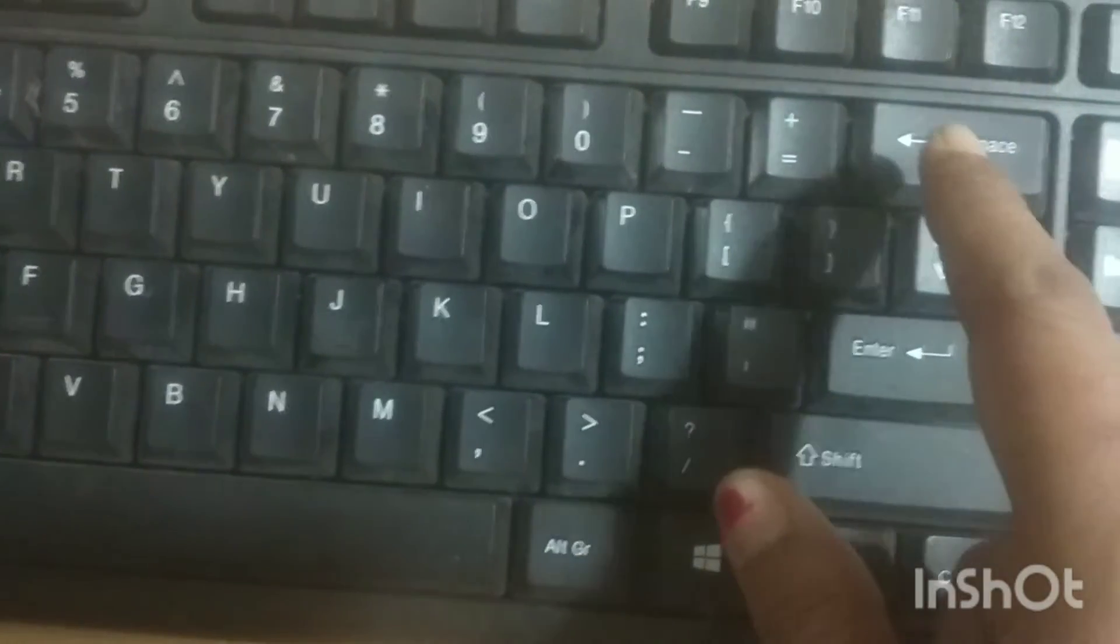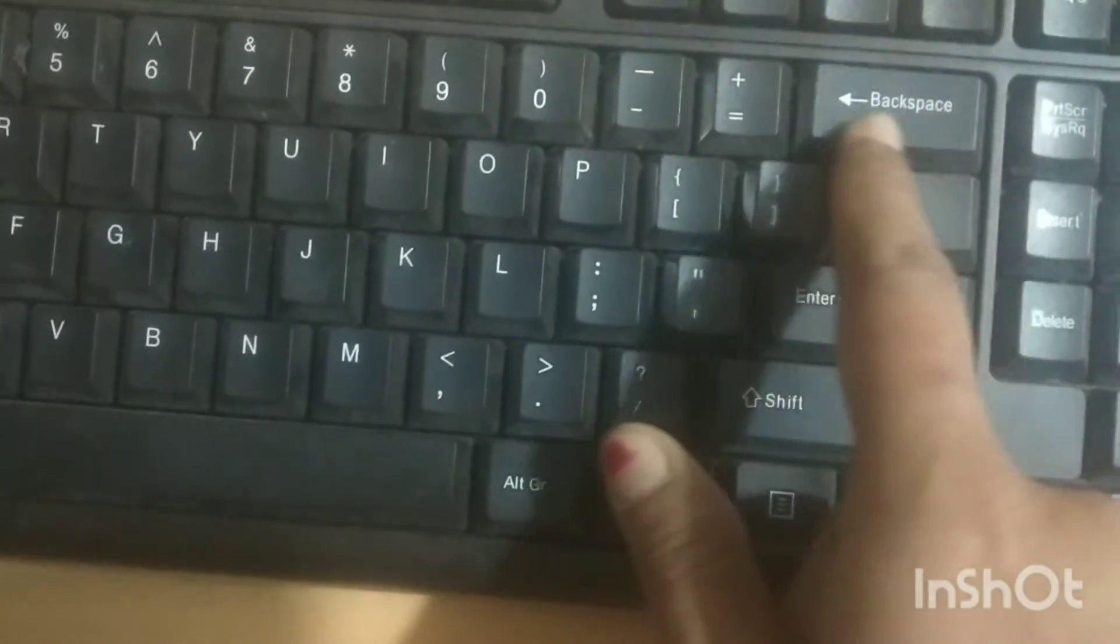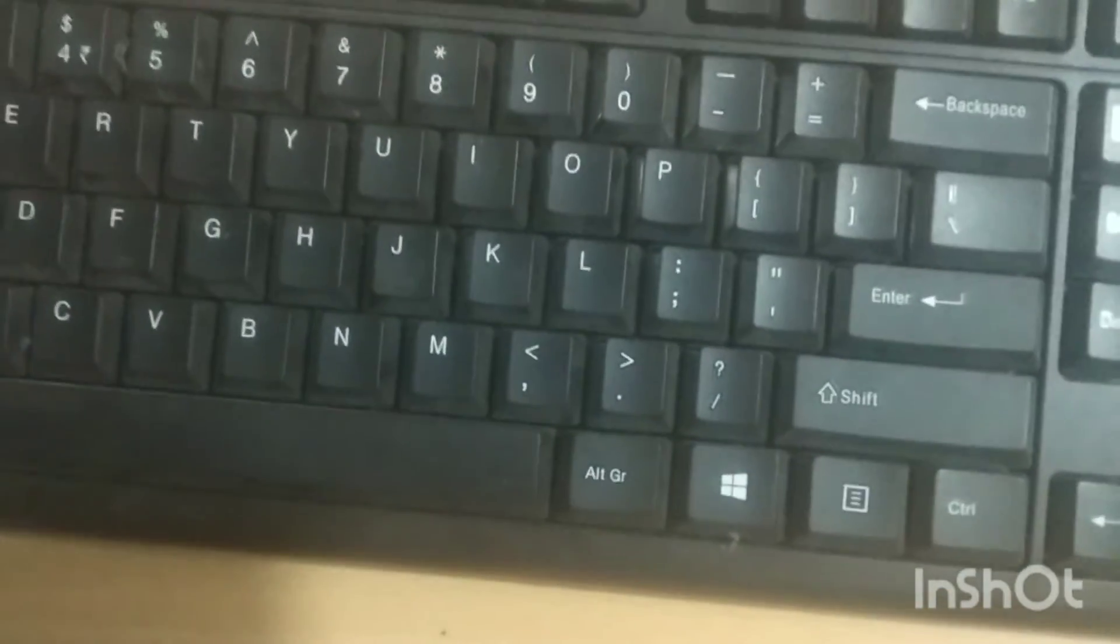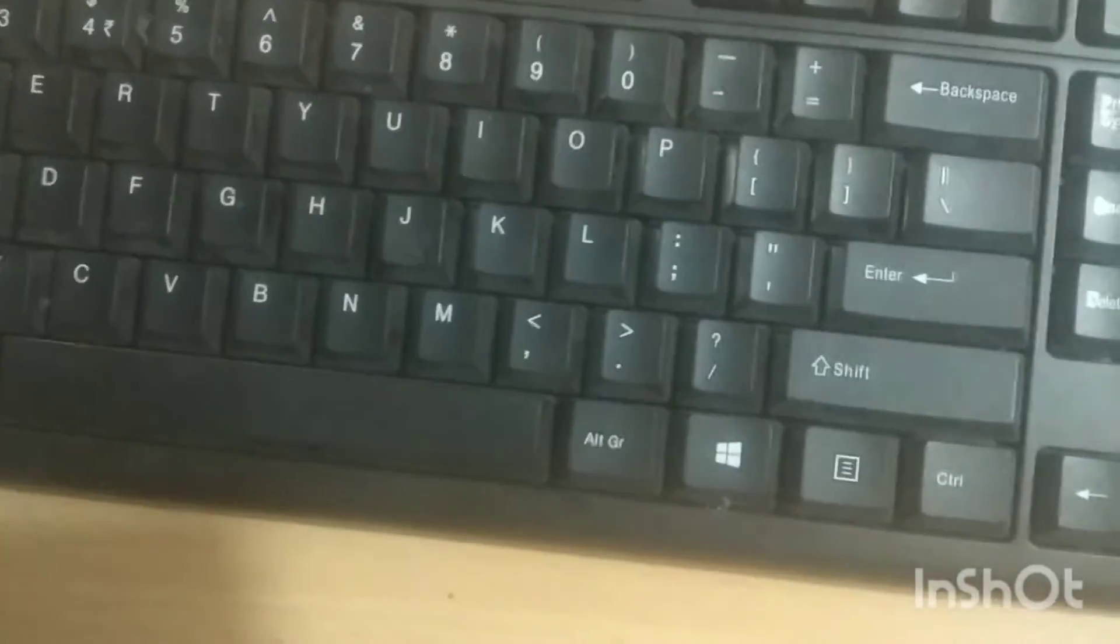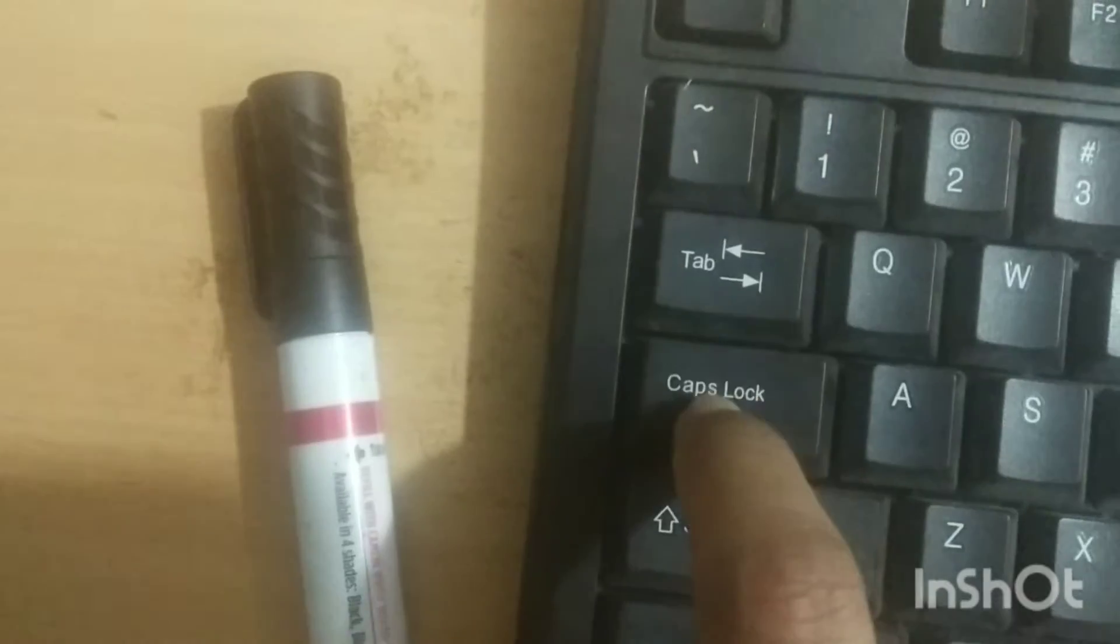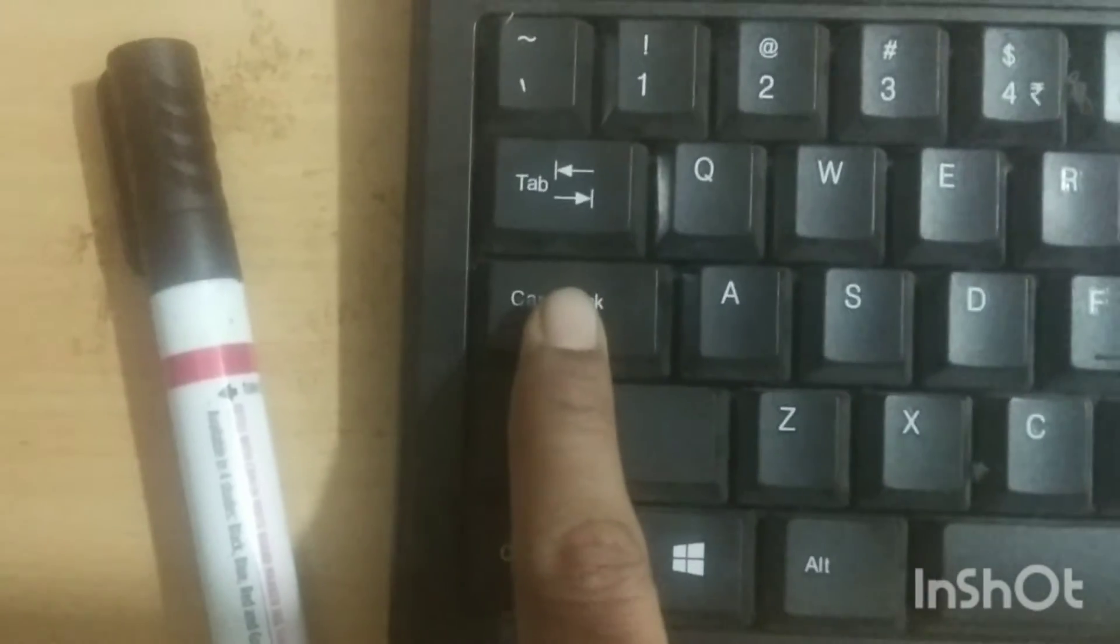Backspace. Above the enter key in the number key row, here is backspace. After backspace, what we know, caps lock. See, here is numbers, here is alphabet, there is a caps lock.